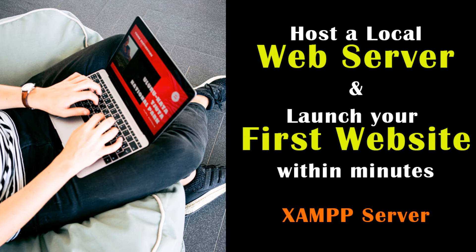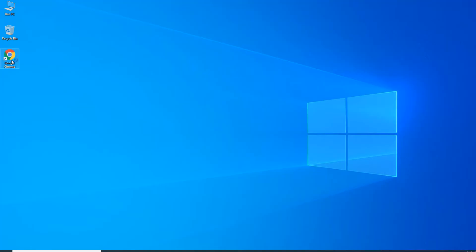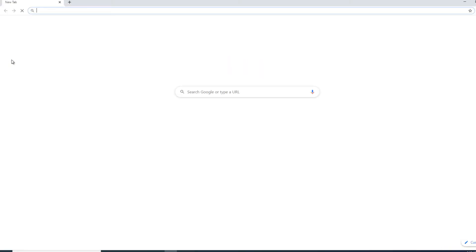In our previous video I have used WAMP server. In this video I'm going to use XAMPP server which is my favorite one.